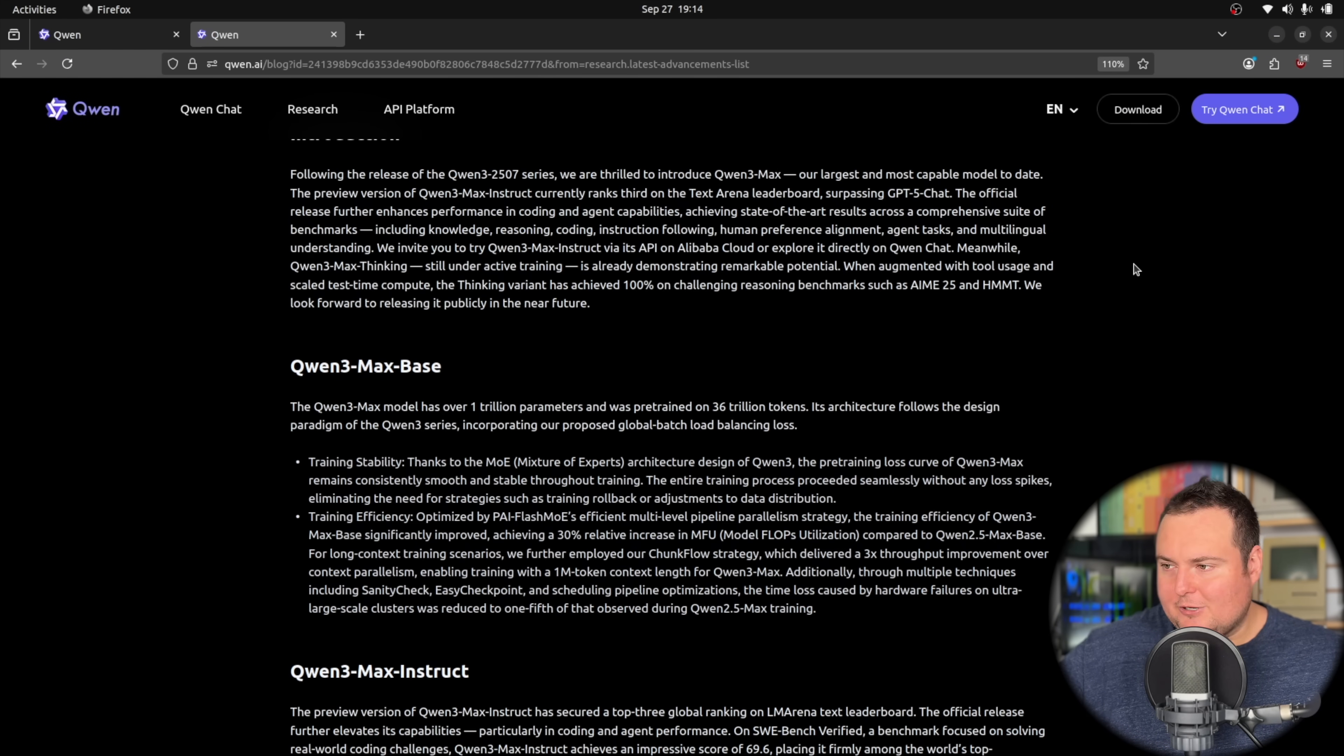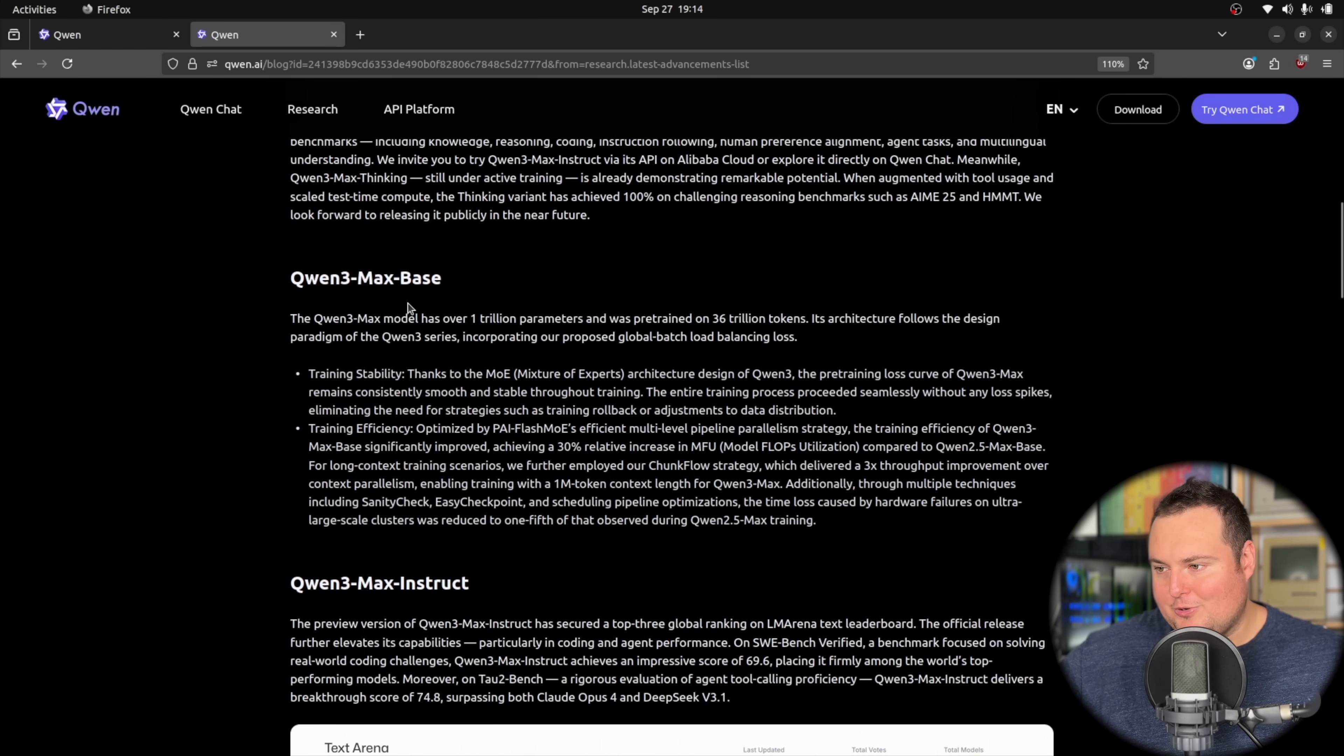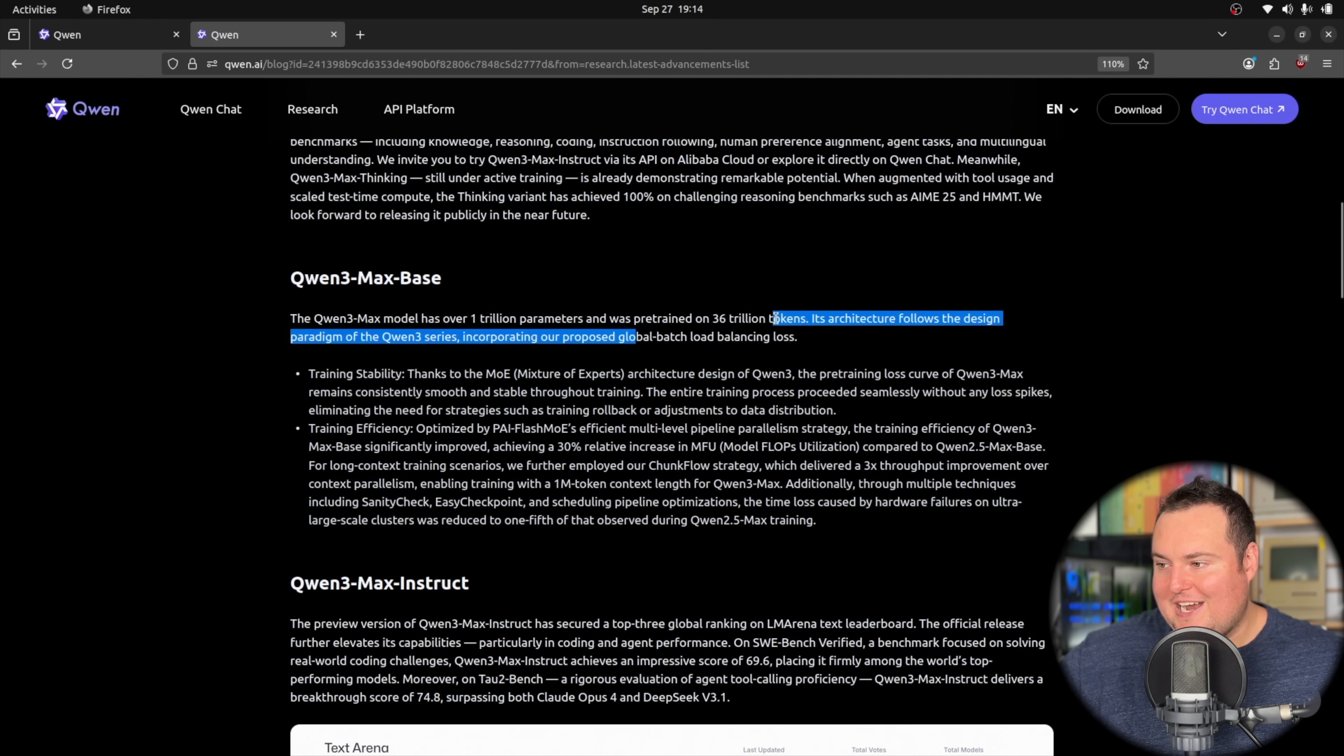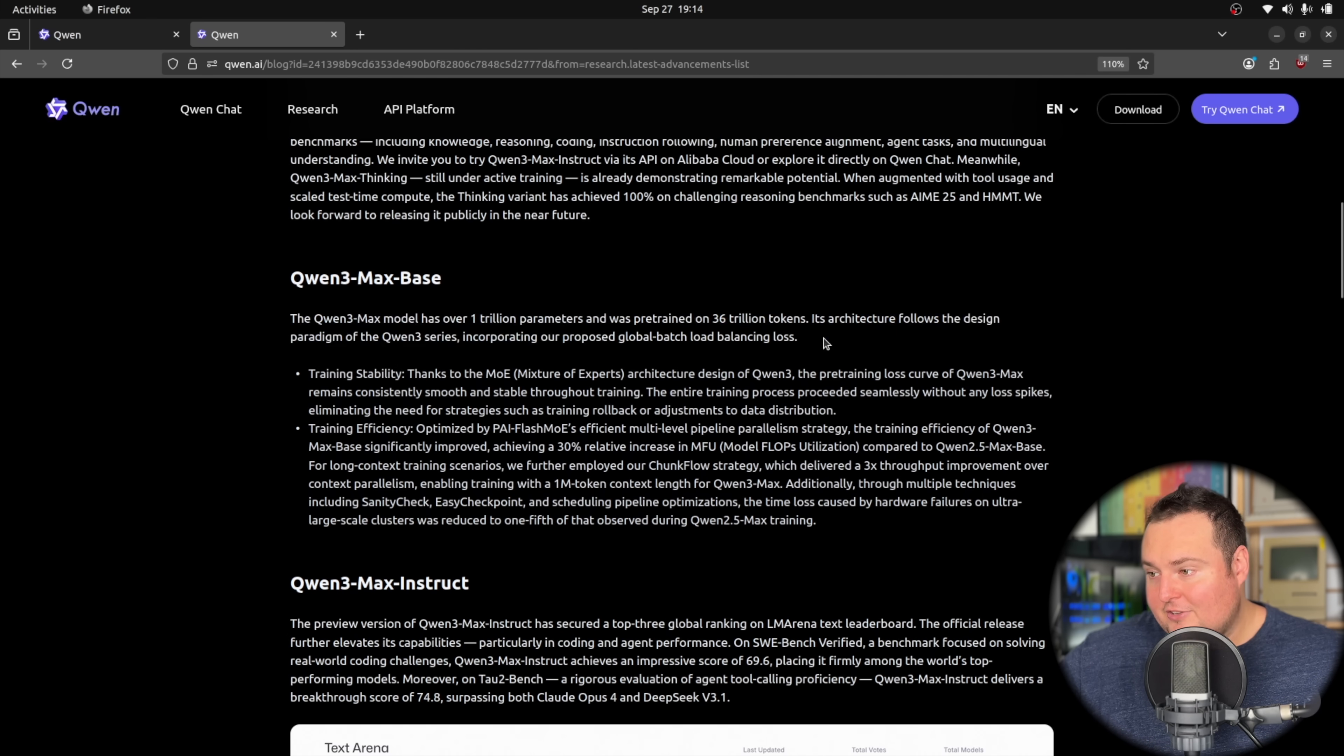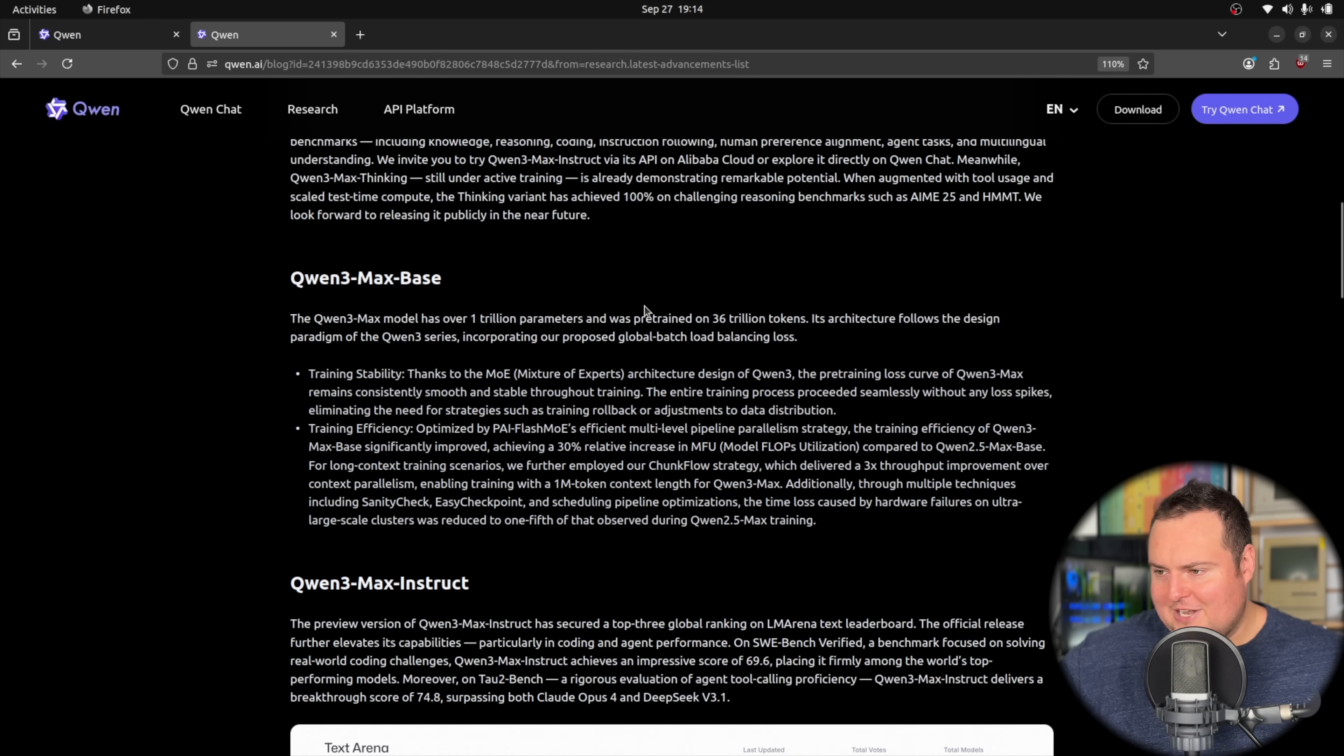Beyond that, they do give a little bit of pertinent information about some of the technical specifications of this model, which we can see right here, where it has over 1 trillion parameters and was pre-trained on 36 trillion tokens. So that is a very large number, and I'm not sure where I was going to go with that, but it's just good to mention, I suppose.